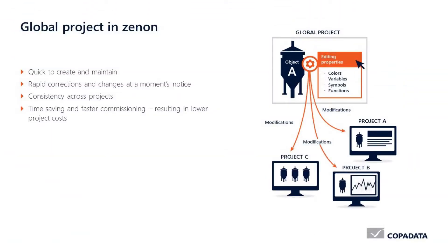In this video I'll give you a quick overview of a global project in the Xenon engineering studio. A global project serves as a template where users can define certain parameters which can be applied to all projects in the same workspace.